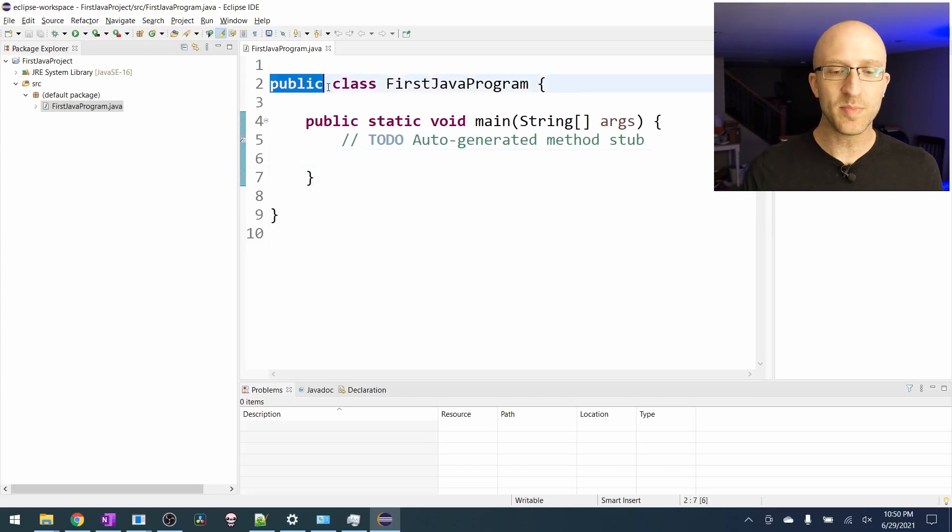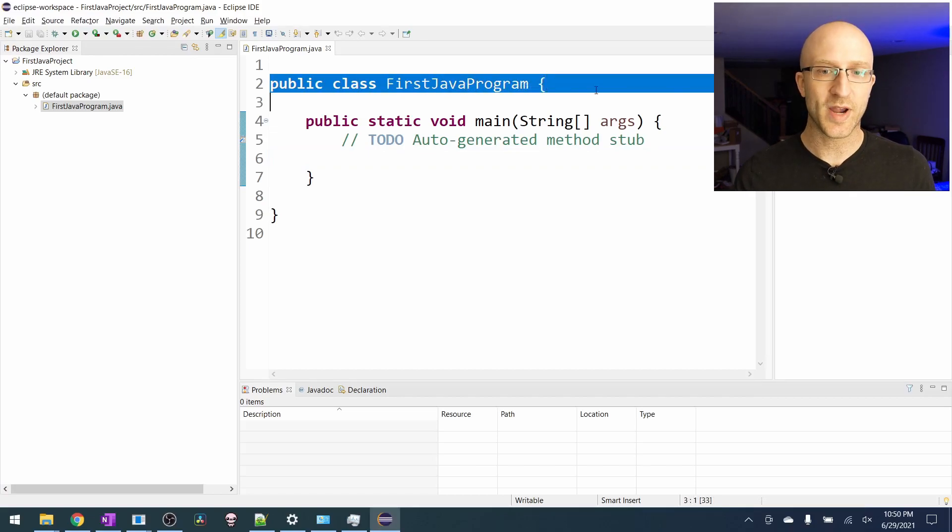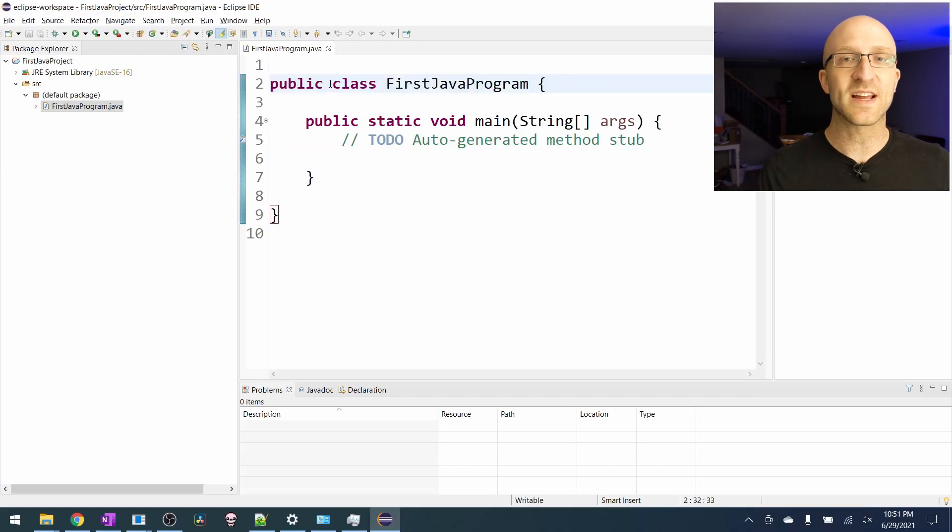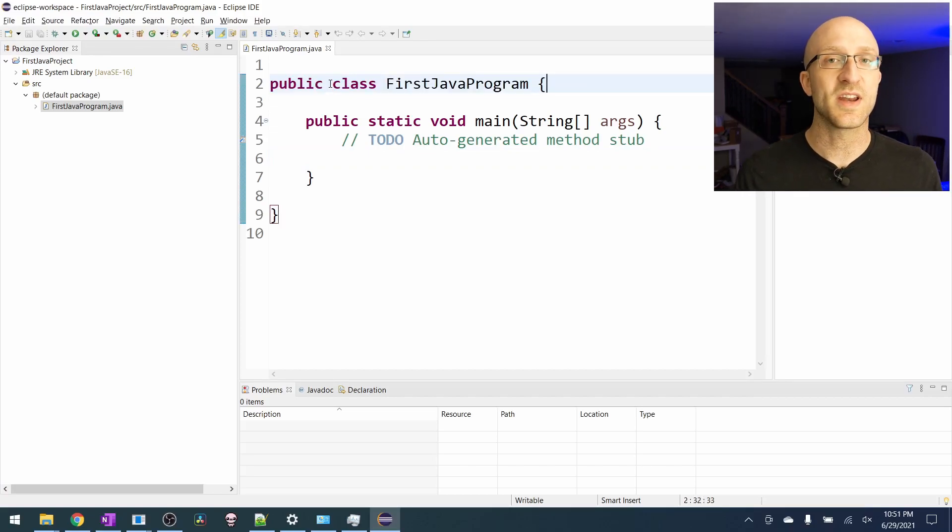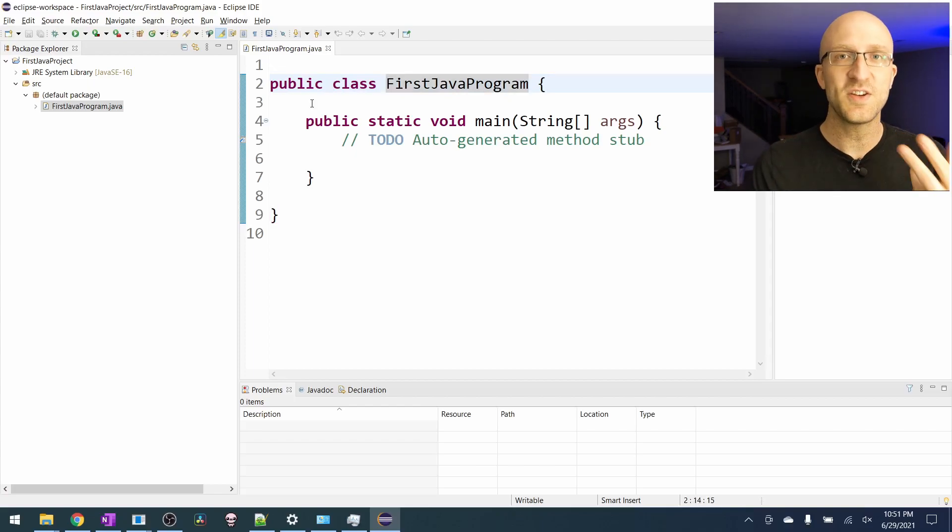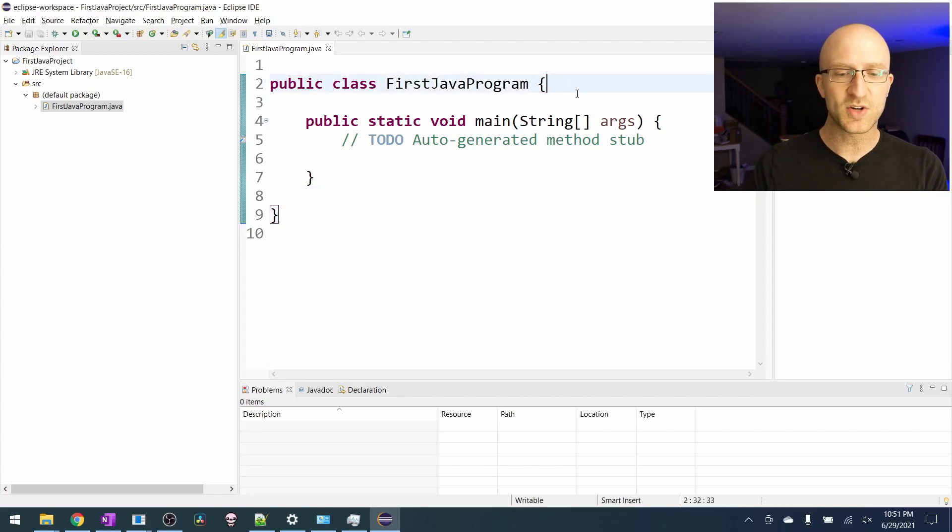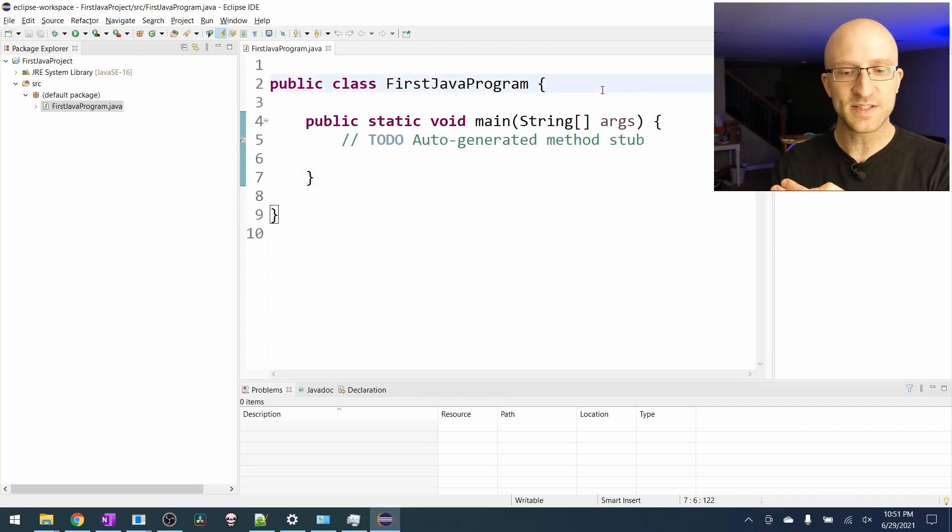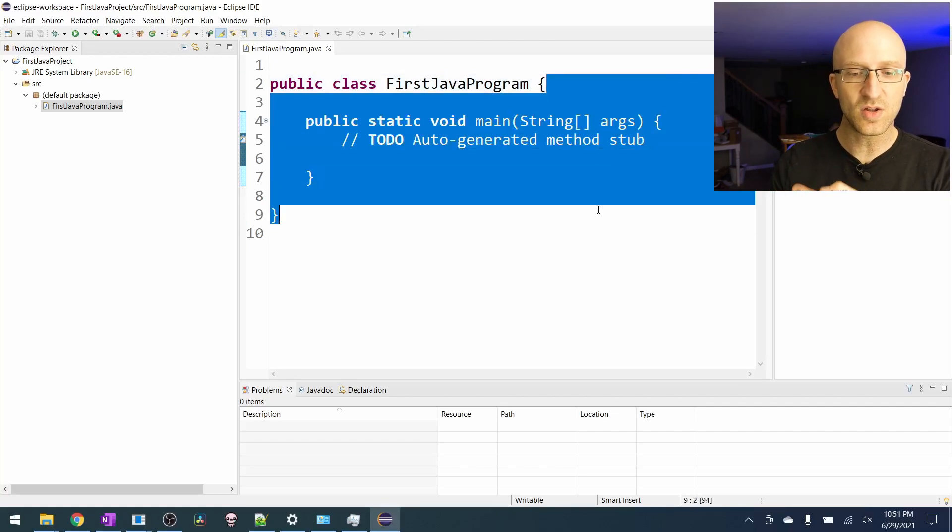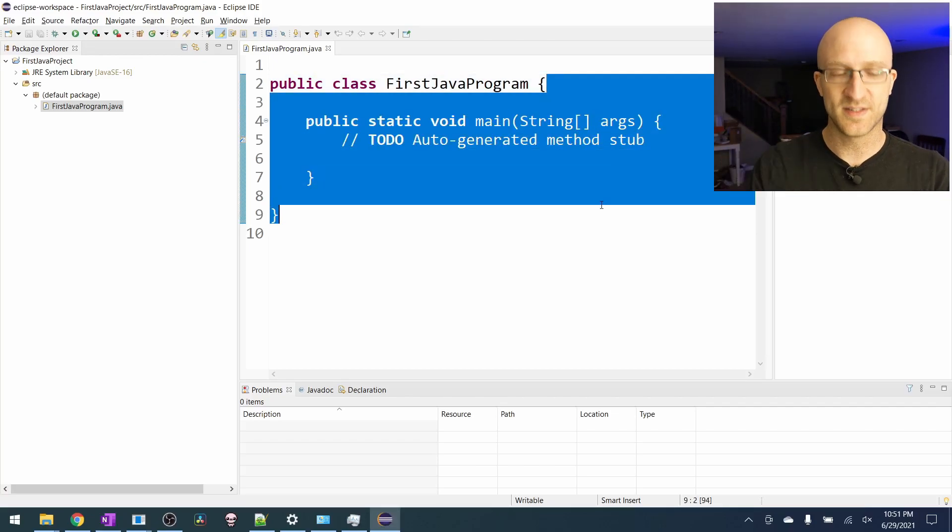Let's talk a little bit about what it automatically put in this file. At the very top here, we see this public class first Java program. This is just called a class declaration, and every Java file will have it. It just says here is a Java file called first Java program. And then you see these curly braces here. Everything in this class is going to be enclosed between those curly braces.